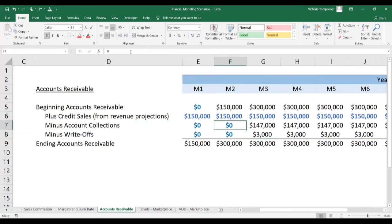As you can see in this example, when the write-off happens at the time the collection is made, your accounts receivable will basically be whatever the sales are for the past two months — or the length of your collection period. And there we go.